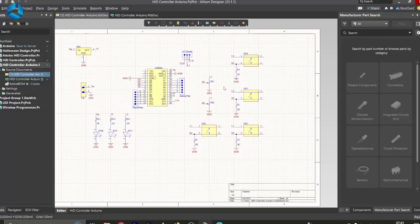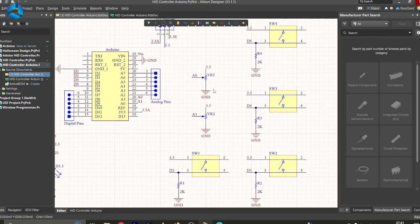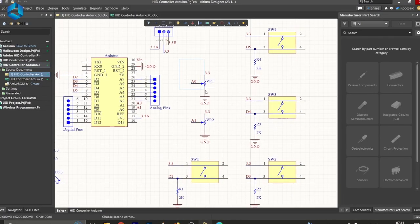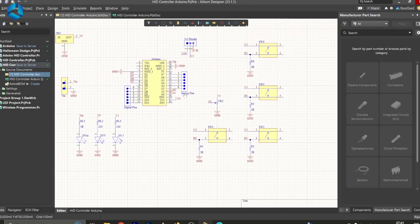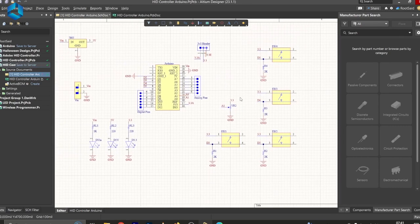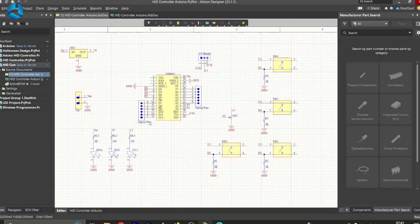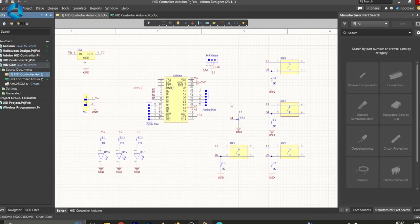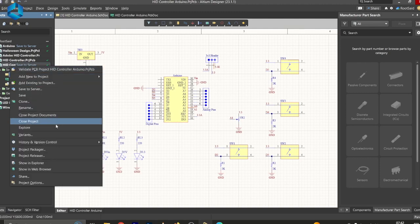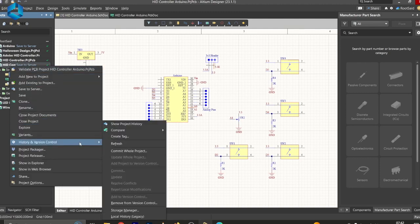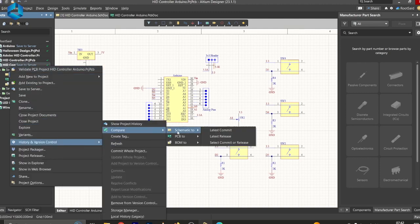Let me show you how. Let's say you're working on a project, for example, this HID controller, and you make a small change to the circuit, such as removing a potentiometer. With Altium 365, you can easily compare the current schematics with the previous version to see exactly what has been altered.